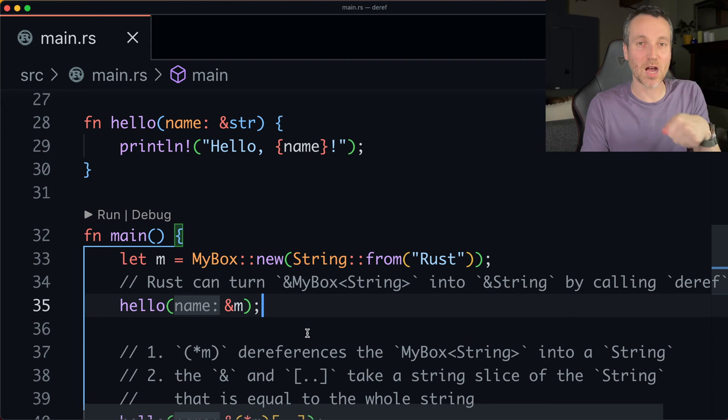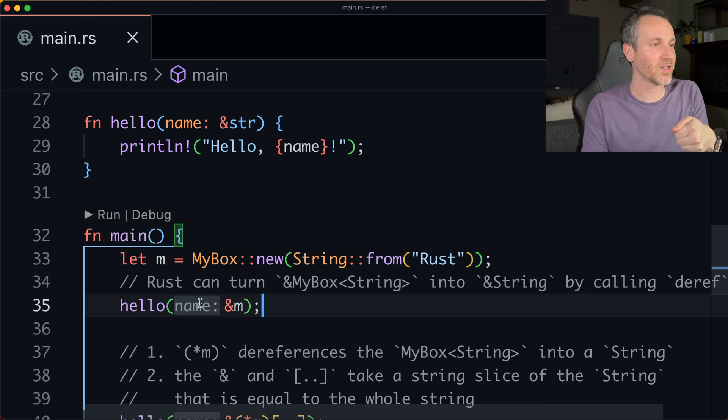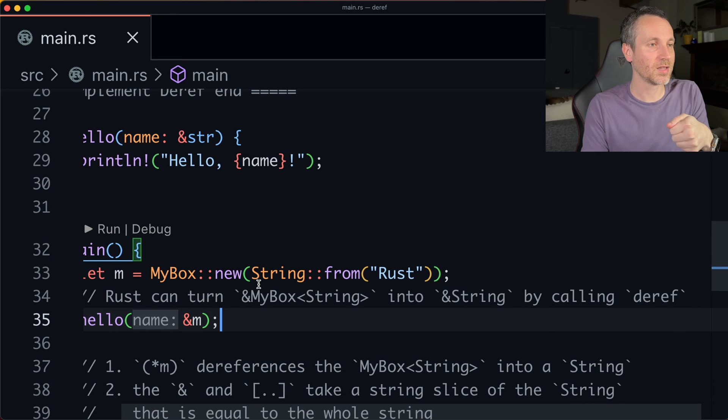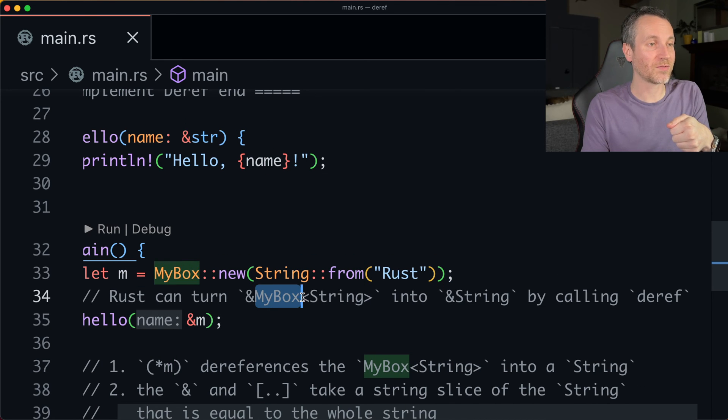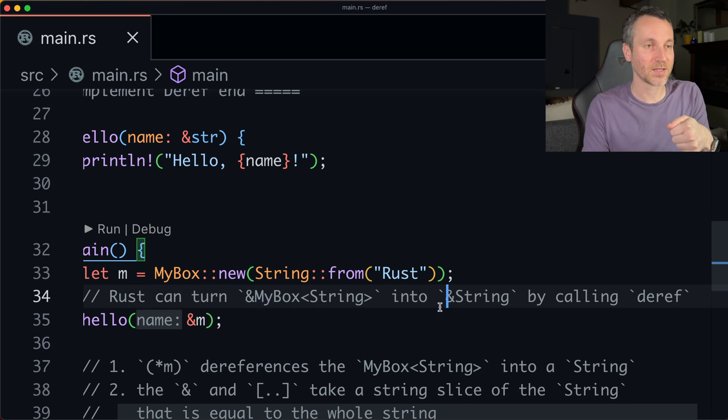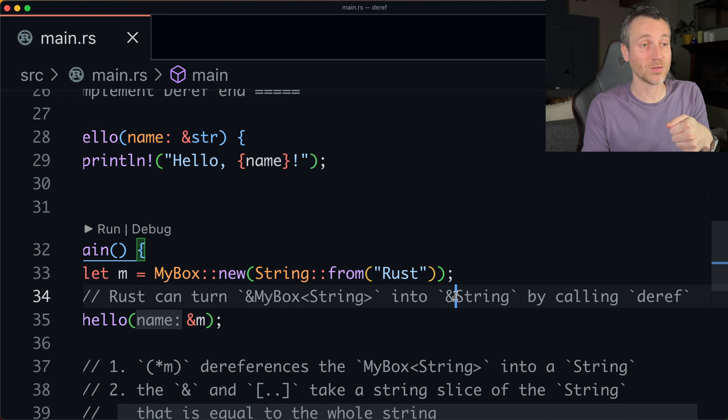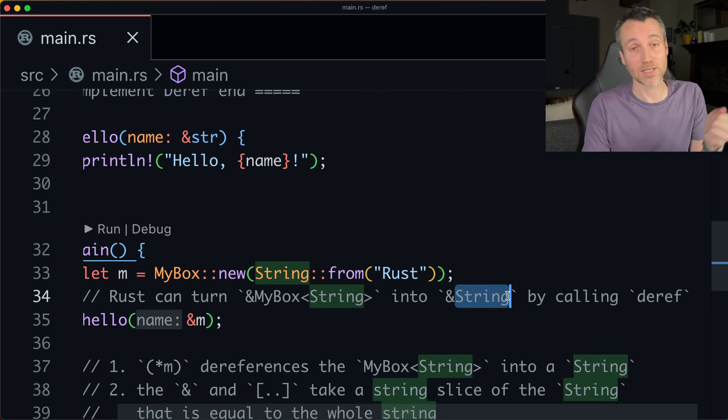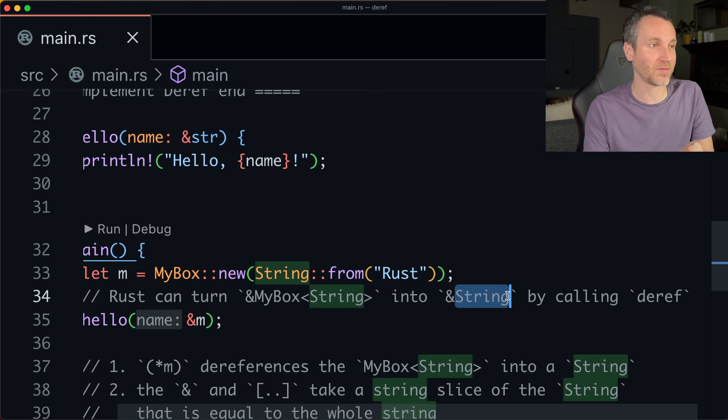So there's this implicit coercion that's going on. So Rust is already picking up on a couple things here. So Rust can turn the reference to my box of string into just a reference to the string. That's kind of cool because of the deref that we implement.